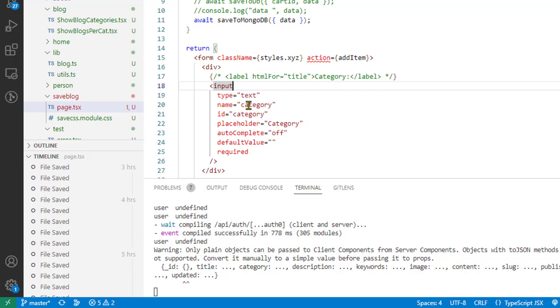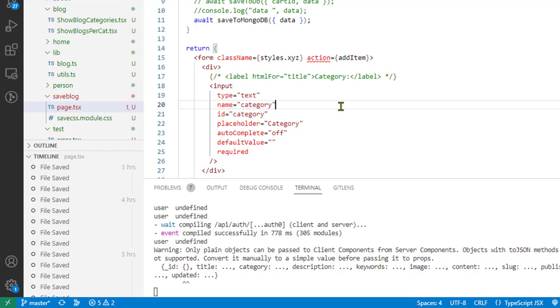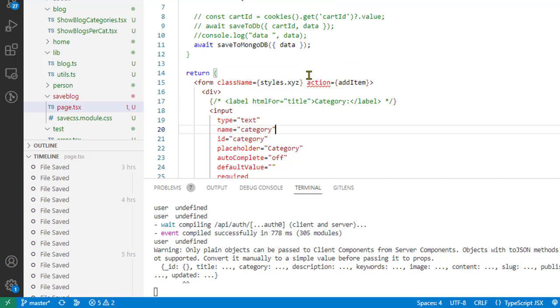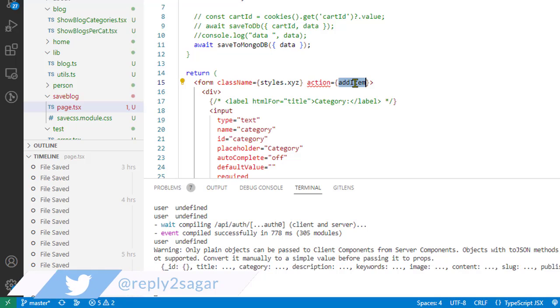SaveBlogPage.tsx. So page.tsx is the special file in Next.js 13 where we can keep our code. And over here we have got this form as you can see, and the interesting thing about the server actions is that we have got this action attribute or the prop.